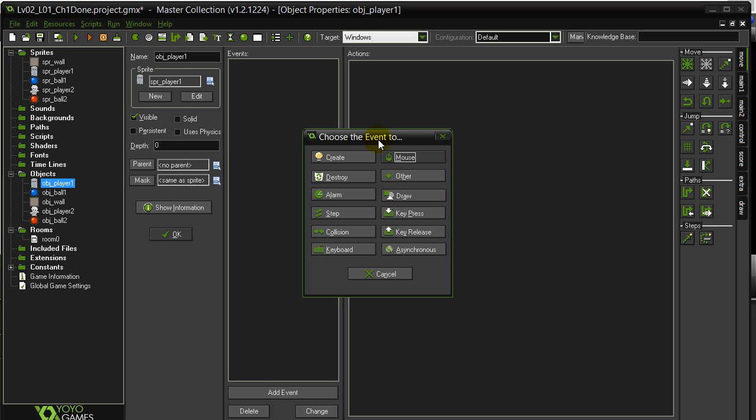What happens here is we want to make player one move, obviously, when keys are used. For player one, I'm going to use A, S, D, and W on the keyboard. They are the left side of the keyboard. If you want to use different letters, go use your favorite letters. But I'm going to do A, S, D, W. And here's how it goes.